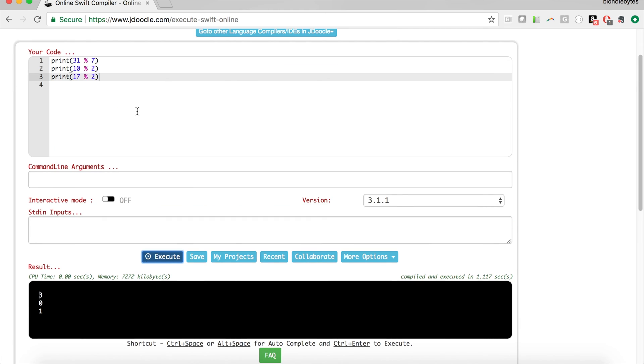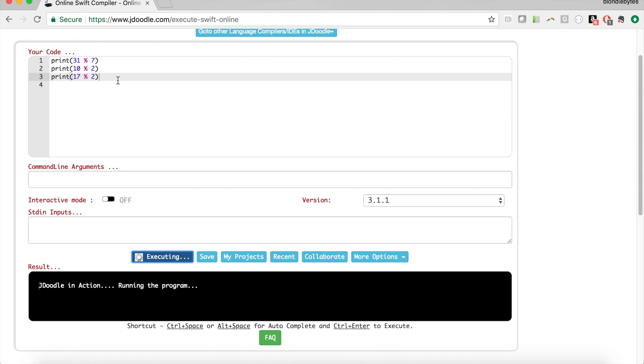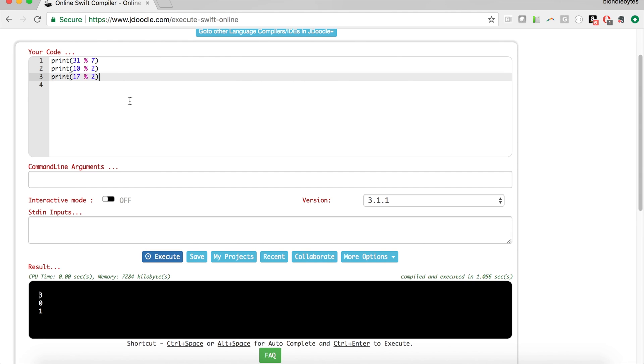Now why else is modulo useful? This was hinted a little bit in the previous example, but we can use modulo to find out if a number is divisible by another number. For example, we could find out if a number was divisible by 4 or 6 or 12, etc.